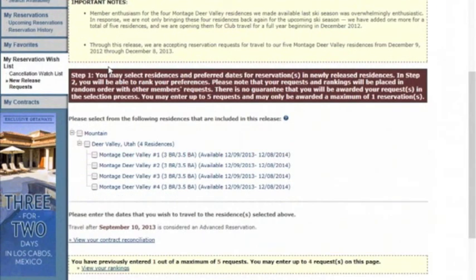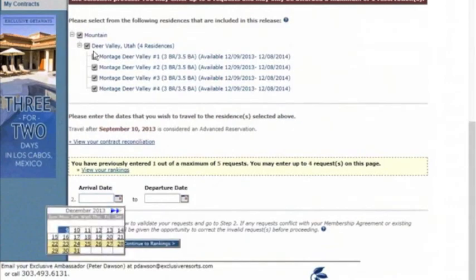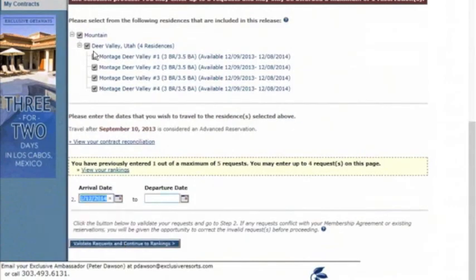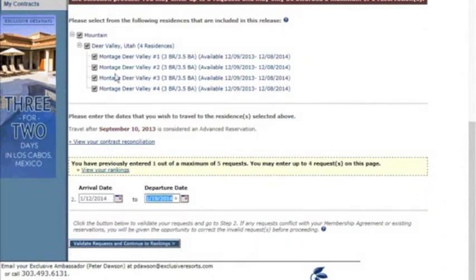Again, click on the destination and all of the residences. In this case, we will select the following week — again, Sunday to Sunday. Click Validate Requests and Continue to Ranking.